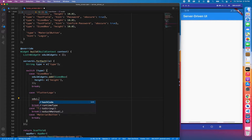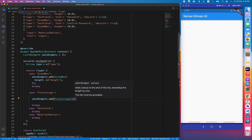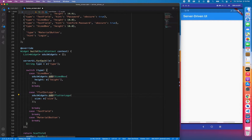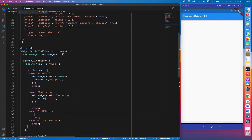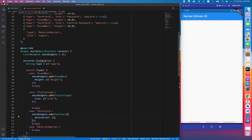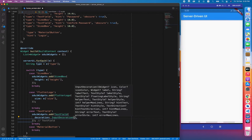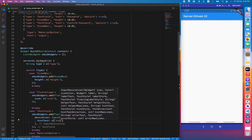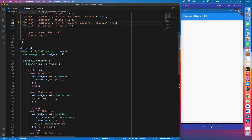Now do the same for FlutterLogo: sduiWidgets.add(FlutterLogo(size: e['size'])). All components associated with the flutter_logo type are handled there. Now for the TextField case: sduiWidgets.add(TextField(...)) and we provide decoration with InputDecoration. For the hint we get it from the e object using e['hint']. You can see the type is 'text_field' and 'hint' is a key for the hint text.